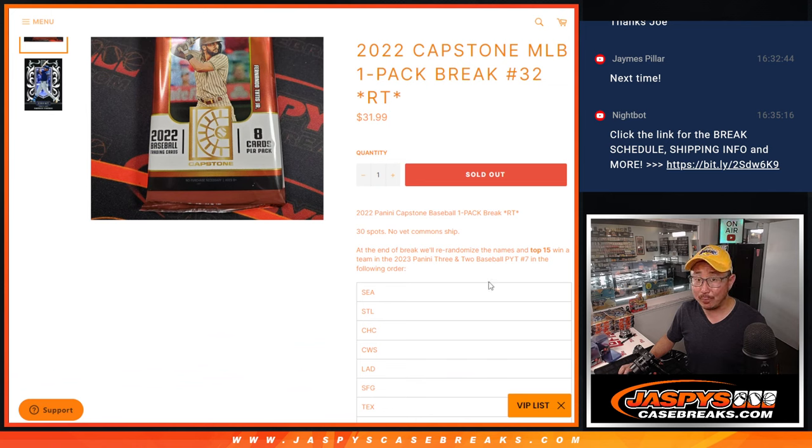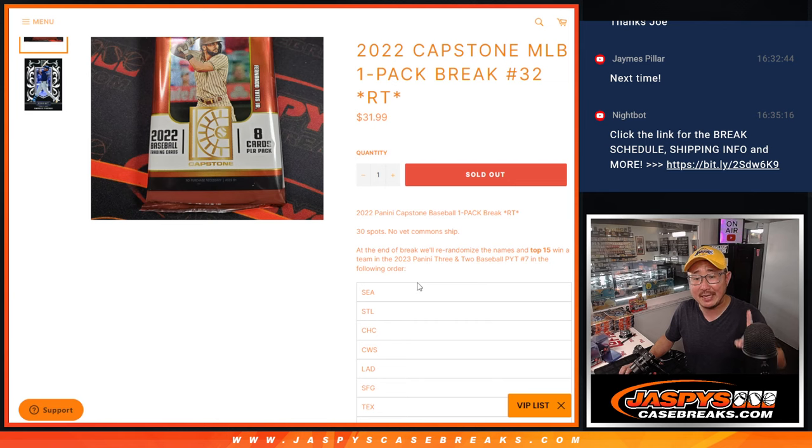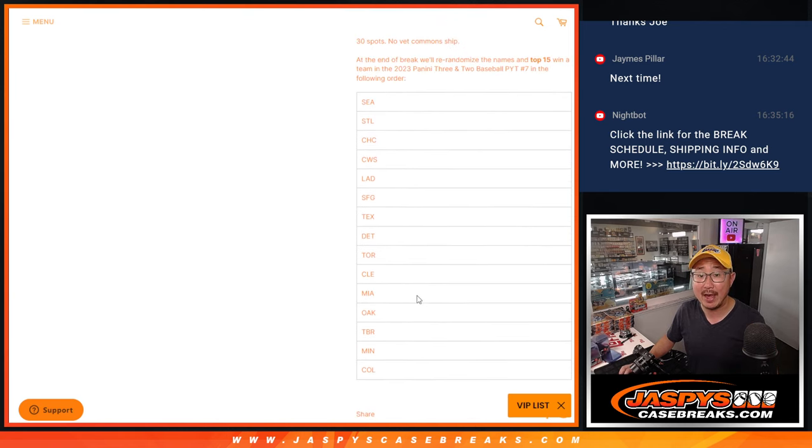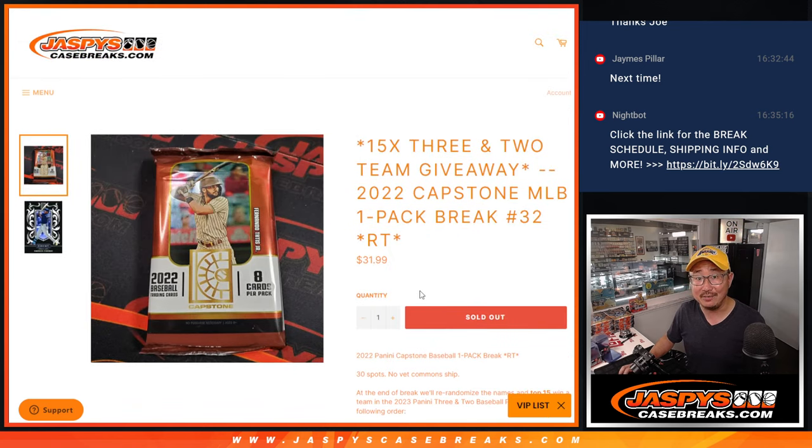At the end of the break, we're going to re-randomize everybody's names. Top 15 will win teams in 3-2 baseball. Pick your team seven in that order. That's coming up in the next video if you're looking for that.